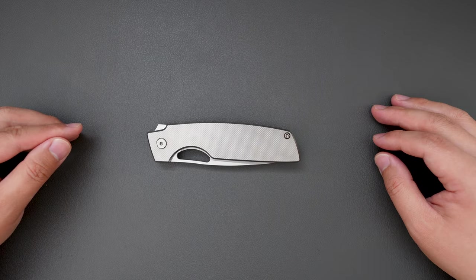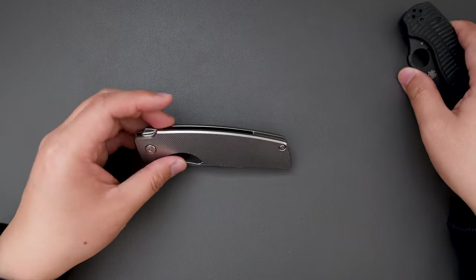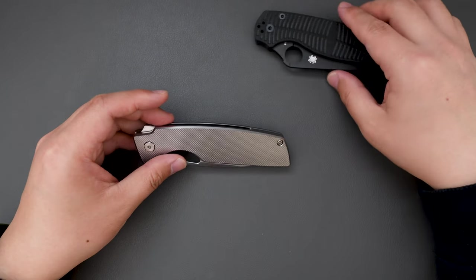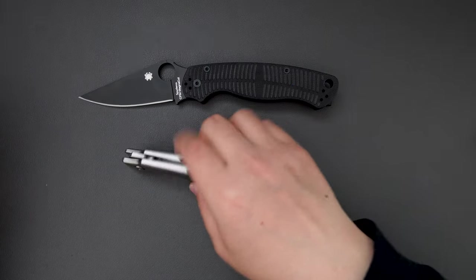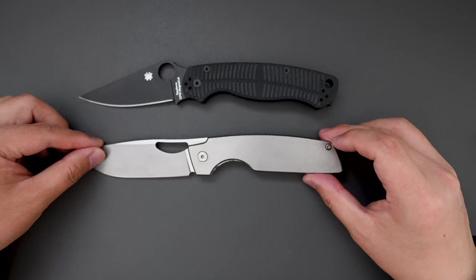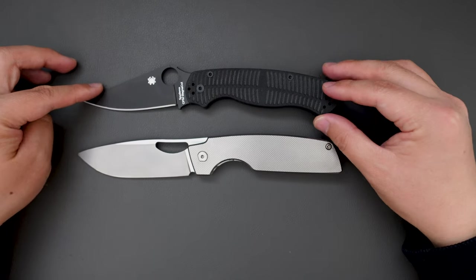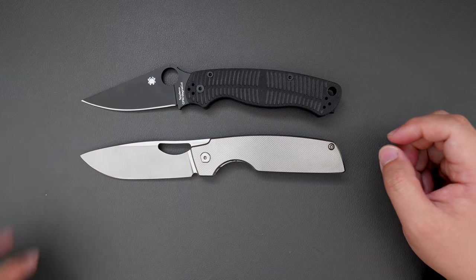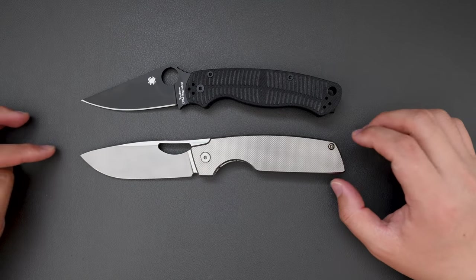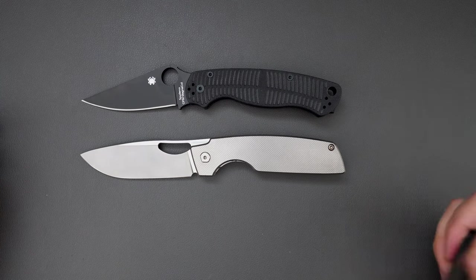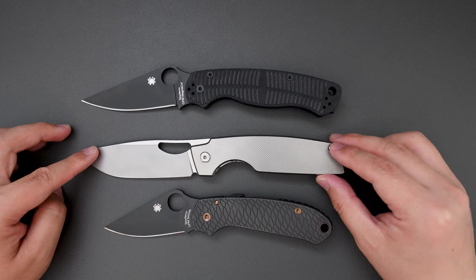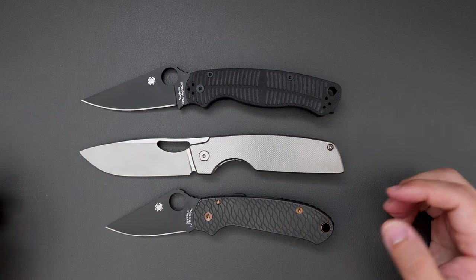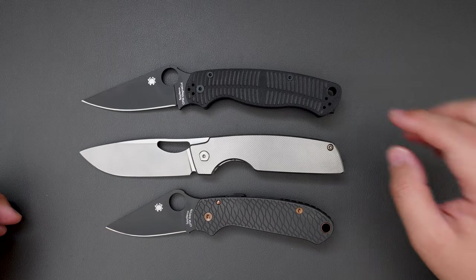Let's do a quick size comparison. First let's bring out the PM2, and as you can see PM2 has quite similar length in both the handle and the blade. How about Para 3? Para 3 is definitely shorter than the Cedar.